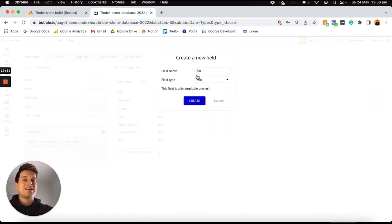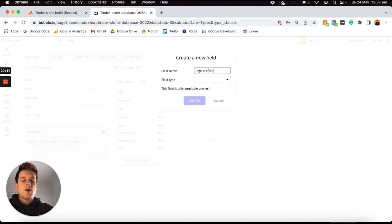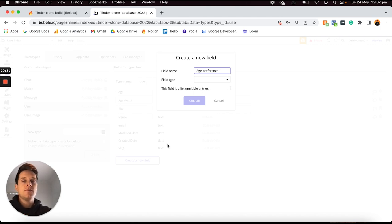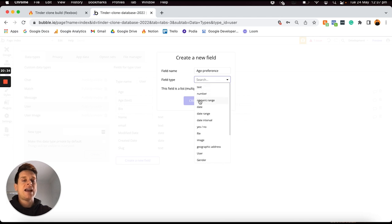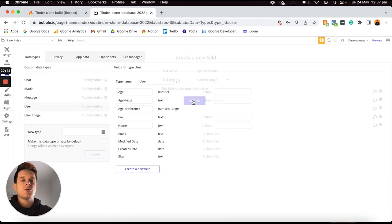I'm going to add an additional field called 'age preference' — this is the age range in which someone wants to be shown users within the application, so they can set that they're only interested in seeing people whose age is within, say, 18 to 30 or 30 to 50. This field type is going to be a numeric range.